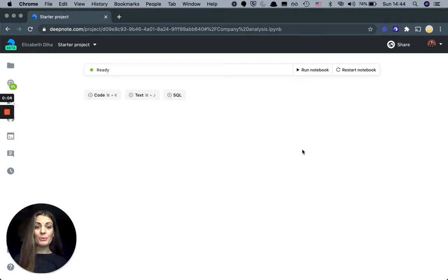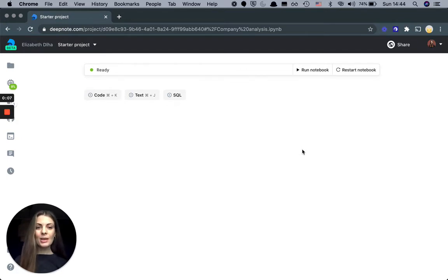Deepnode is a computational notebook, which means that it combines your data and code with the context of what's going on in the notebook.